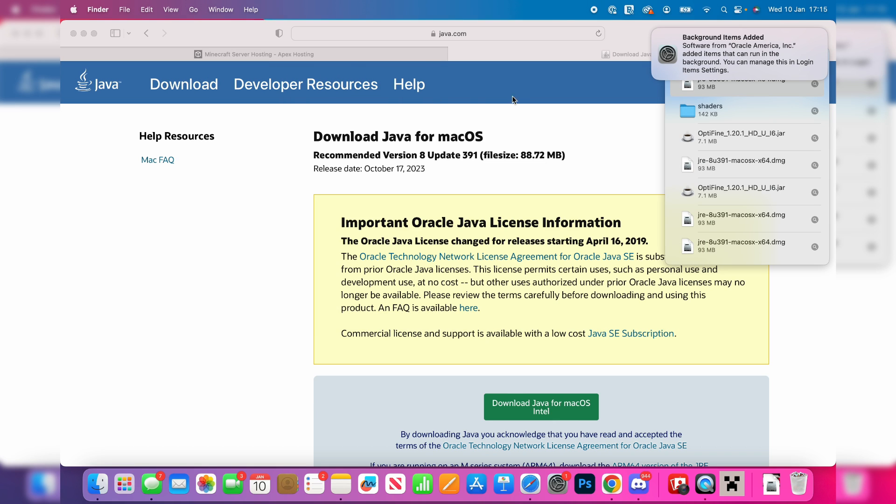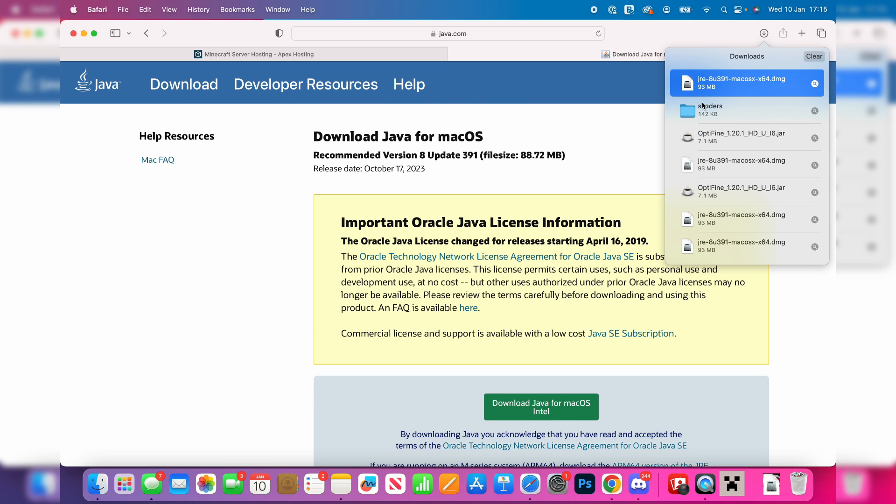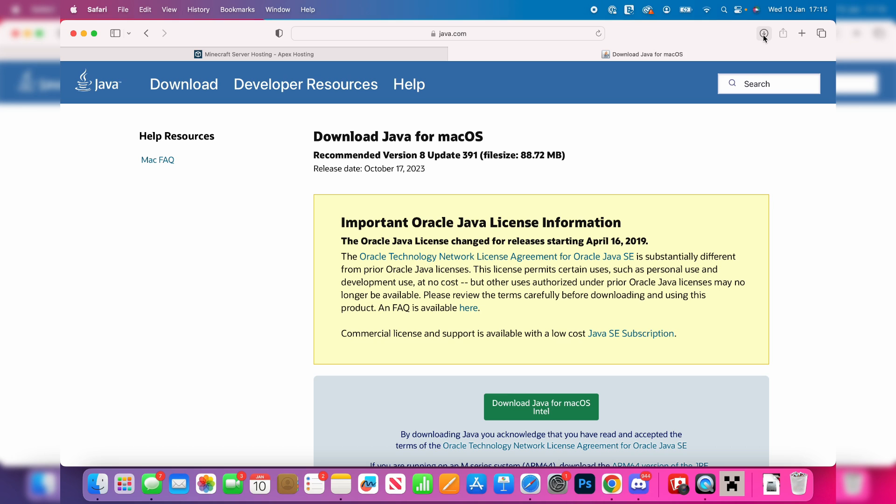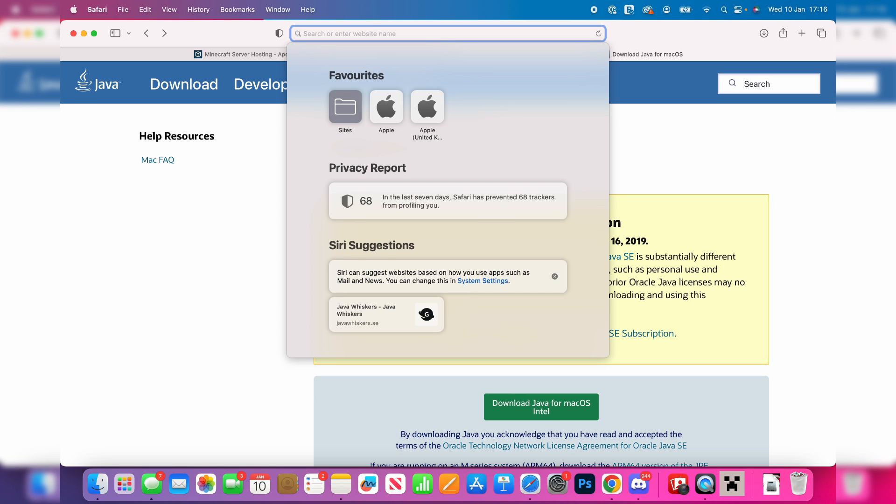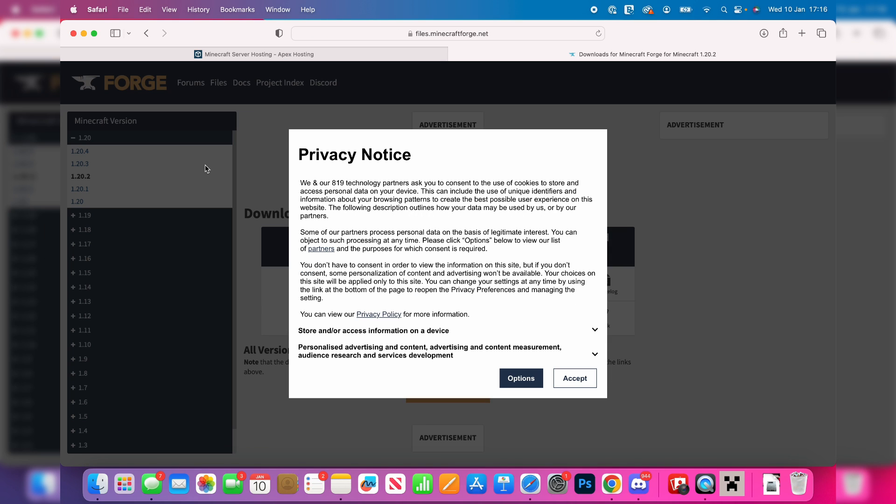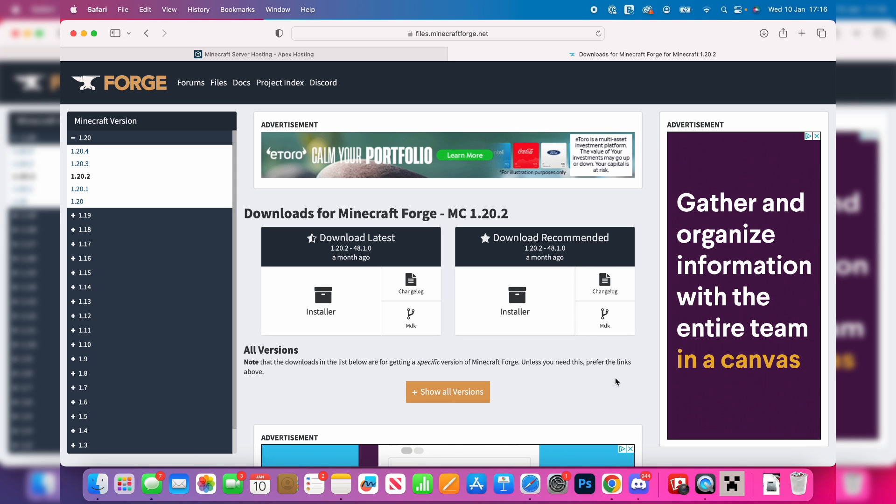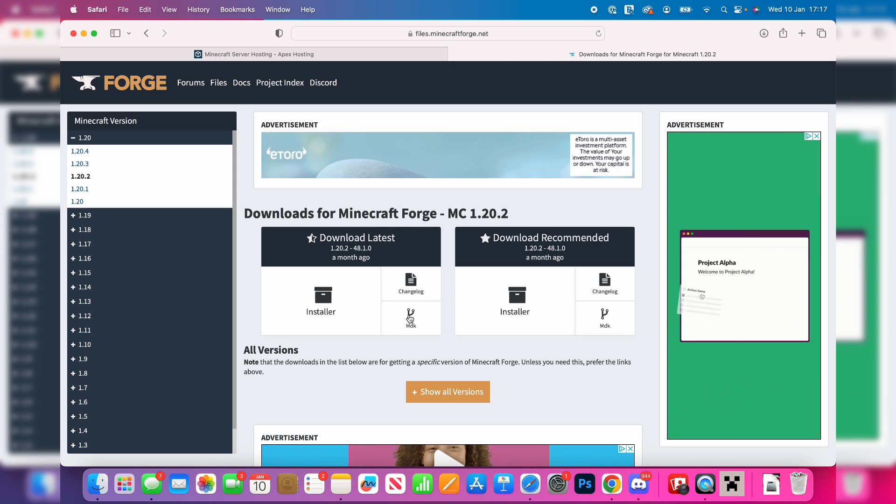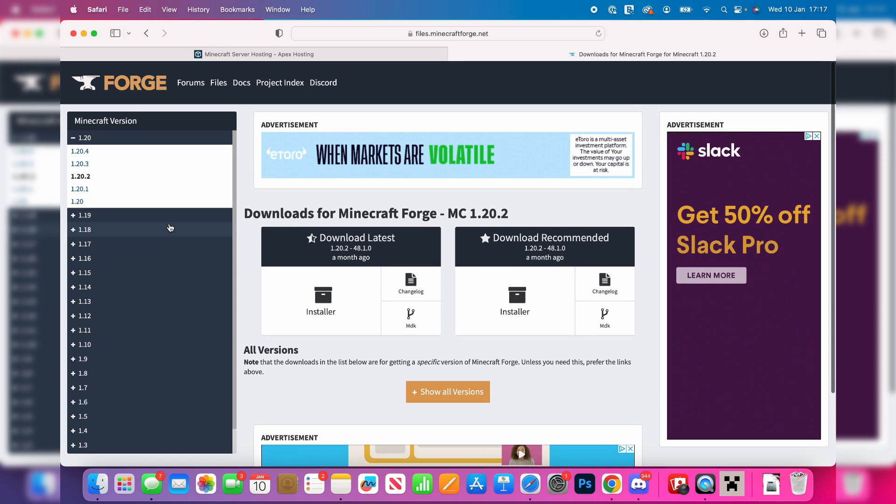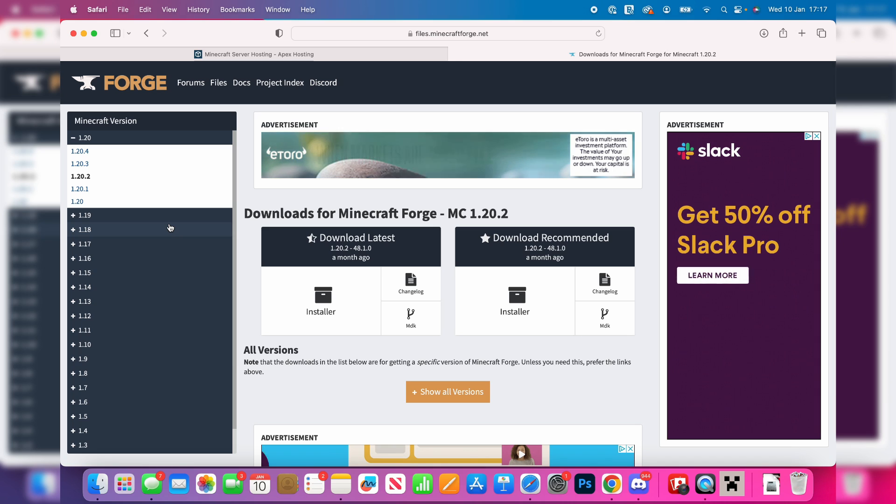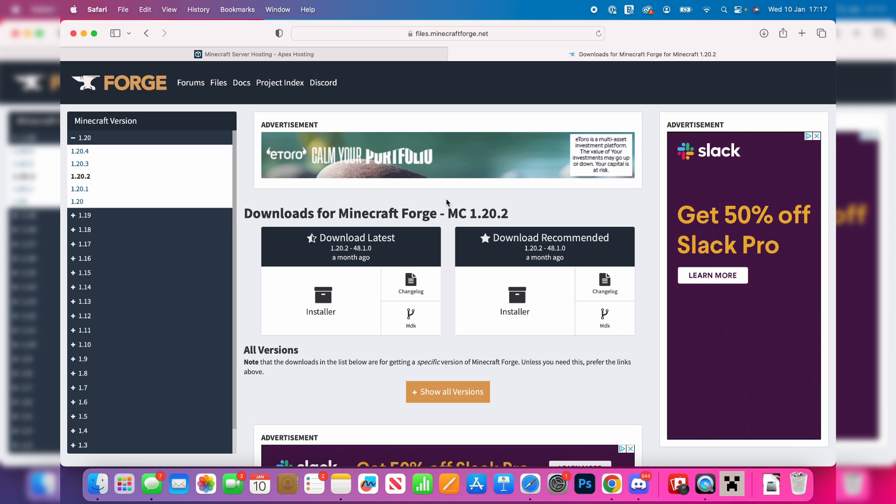Now that you've got Java, we need to get something called Forge. Forge basically allows you to run mods on Minecraft. Search for Forge and then you'll be on the downloads. What you need to do is choose the version of Forge you want. It's important to note that the version of Forge you get will need mods for the same version.